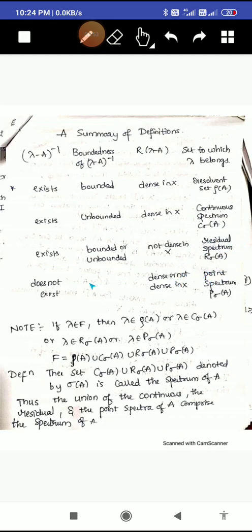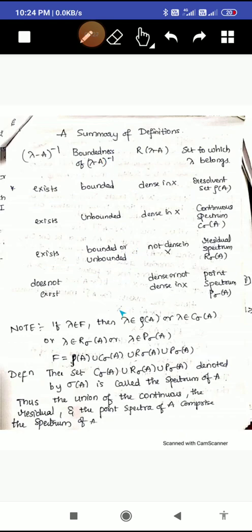If (lambda minus A) inverse does not exist, we are not concerned about boundedness or whether the range is dense in X. When the inverse does not exist, you cannot speak about boundedness at all, and the range may be dense or not dense. In this case, lambda belongs to the point spectrum P sigma(A). By easily reviewing this chart, you can remember the definitions of resolvent set, continuous spectrum, residual spectrum, and point spectrum.